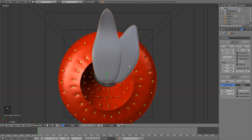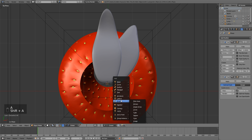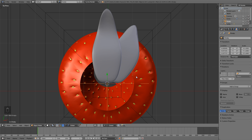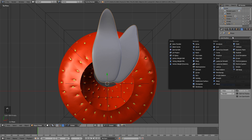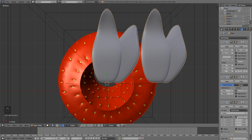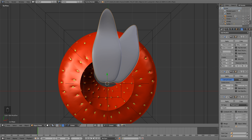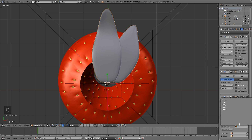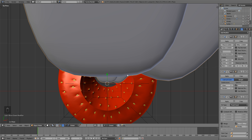With our cursor still at the origin — if not, hit Shift+S, cursor to selected — hit Shift+A and add an Empty Plain Axes. Empties are basically empty objects you can use to transform and manipulate other objects, but they don't render in the scene. Selecting our leaf, we're going to add an array modifier. Add modifier, array — turn off relative offset and turn on object offset.